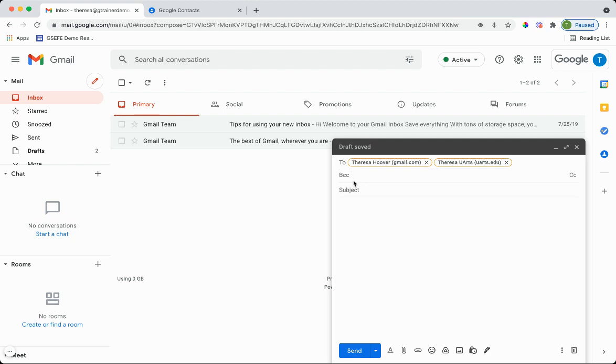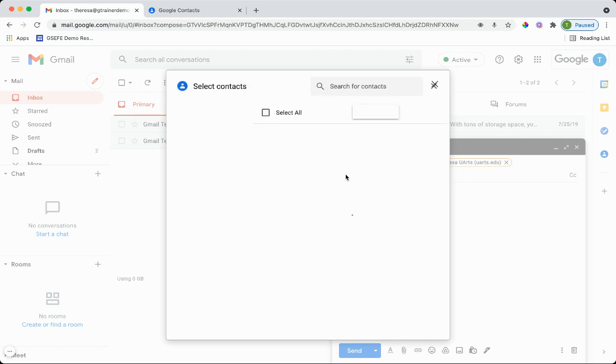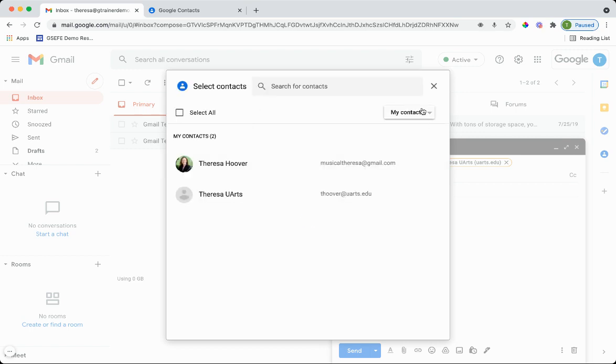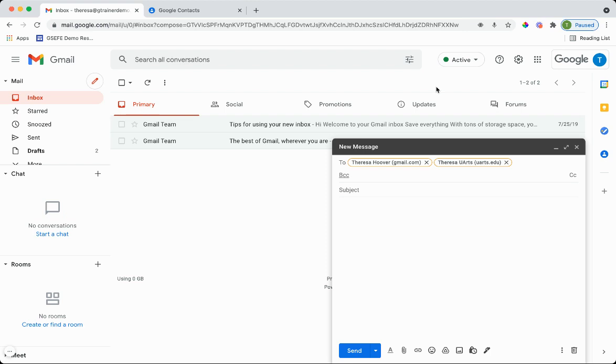That'll also work if you're doing a blind copy of something. Select contacts, decide which label you want to use. So that's another way that you can create an email list using Gmail.